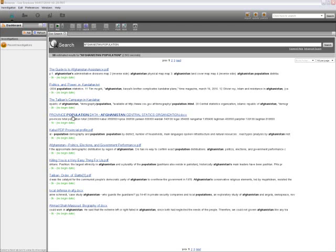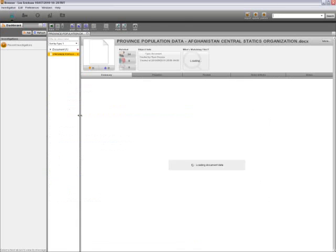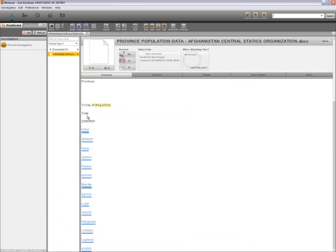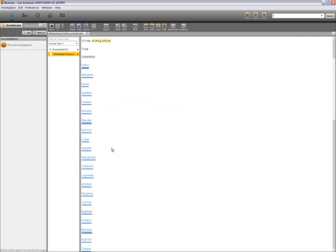We are going to open the document labeled province population data, which was put out by the Afghanistan Central Statistics Organization. This document was originally an Excel file, which was imported into Palantir. All it contains are the individual provinces with their respective populations.